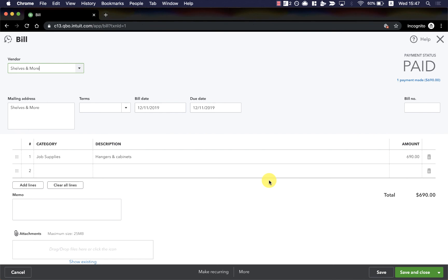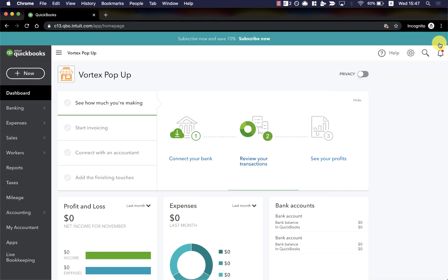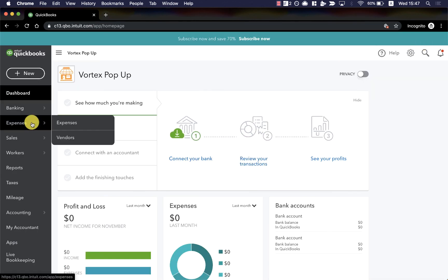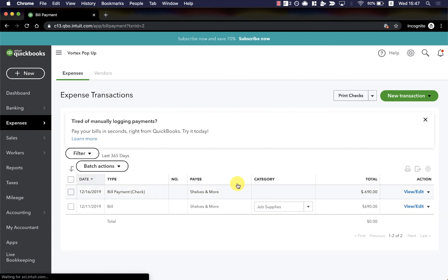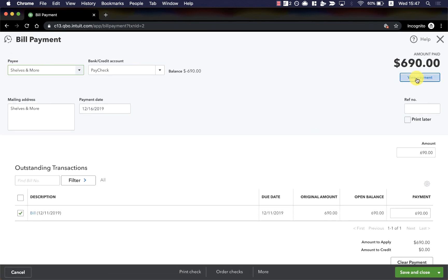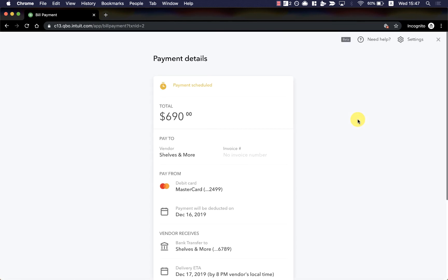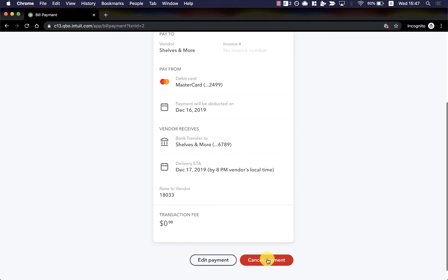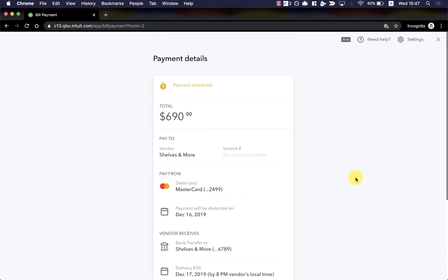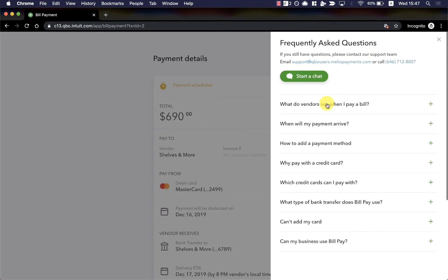Or I could just close this if I'd rather not. Now that I'm finished, I can close to save the payment. To see the status of any bill payment at any time, I can easily access them from the expenses section accessible from the left-hand menu. Here you can select and view the details and status of any payment. You can even edit or cancel any of the payments. And if you have any questions, you can always click on the need help prompt in the top menu, where you can find a list of frequently asked questions and even have the option to chat directly with our team.